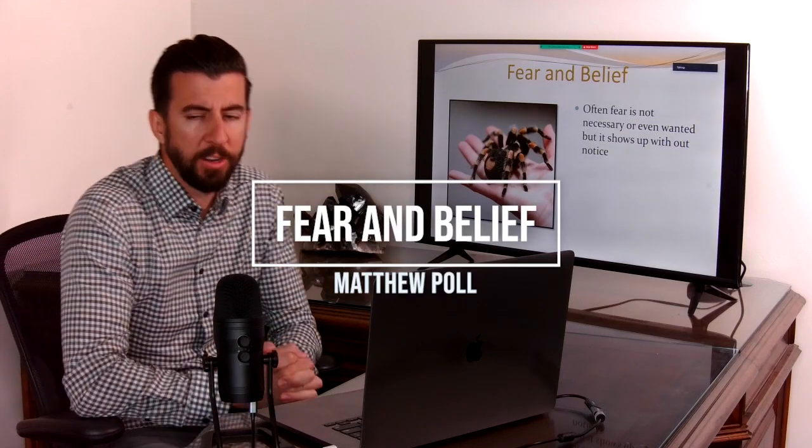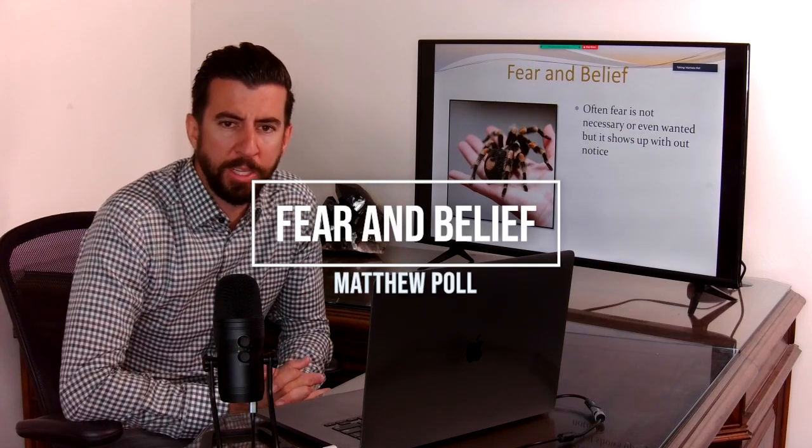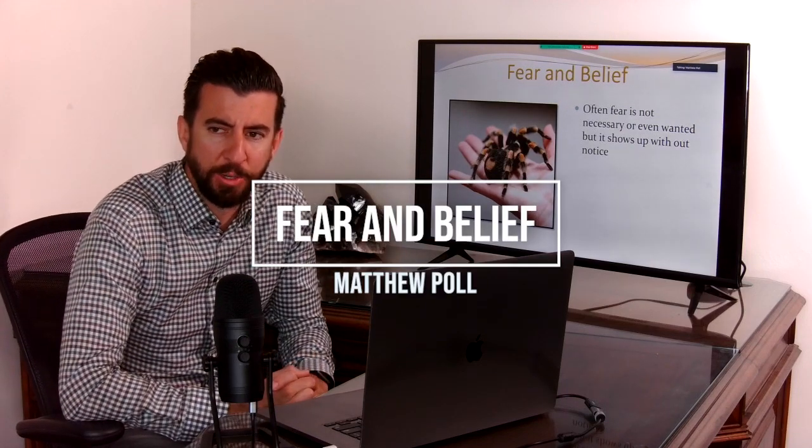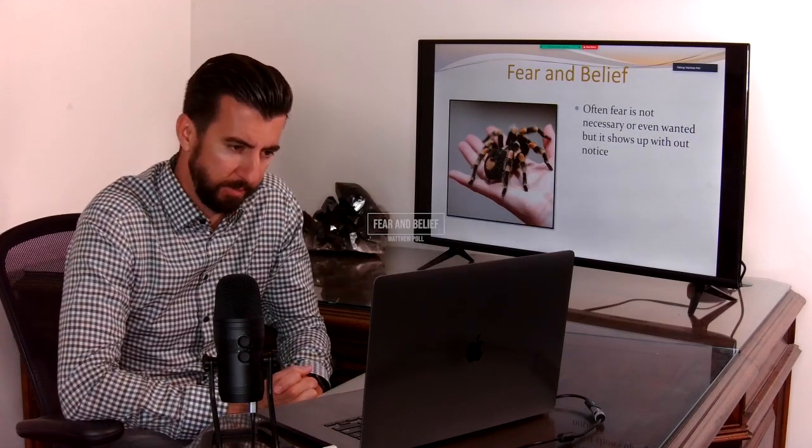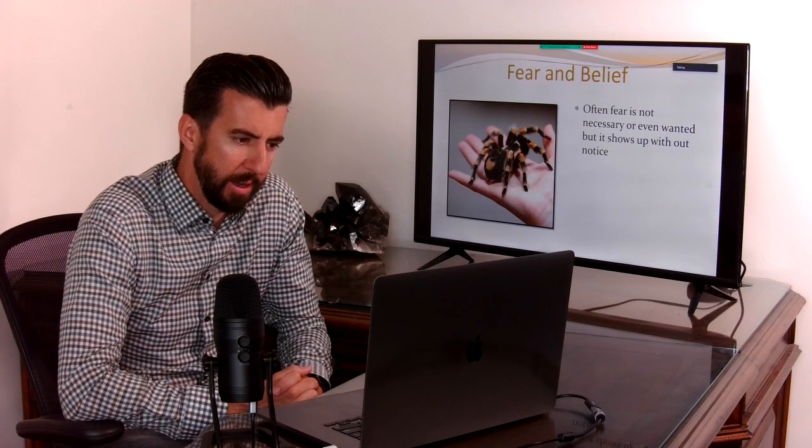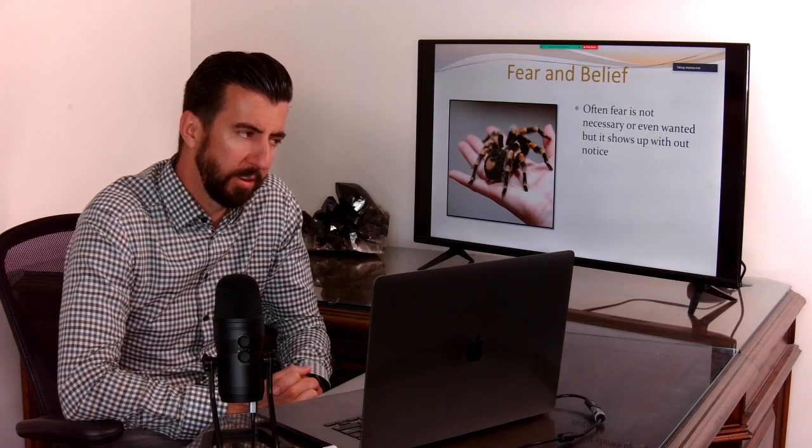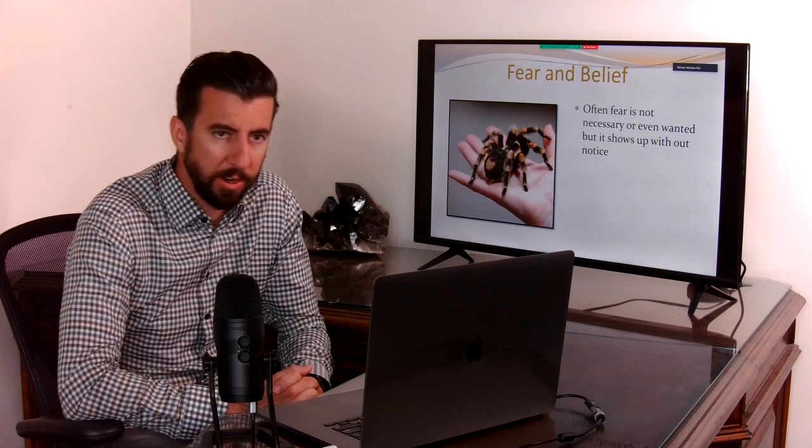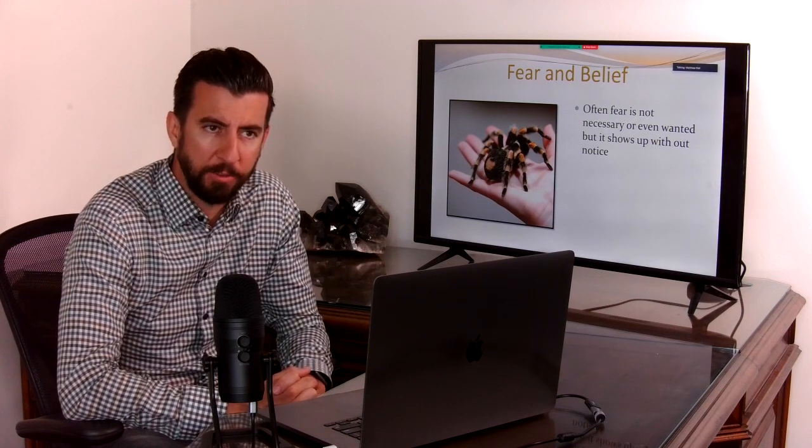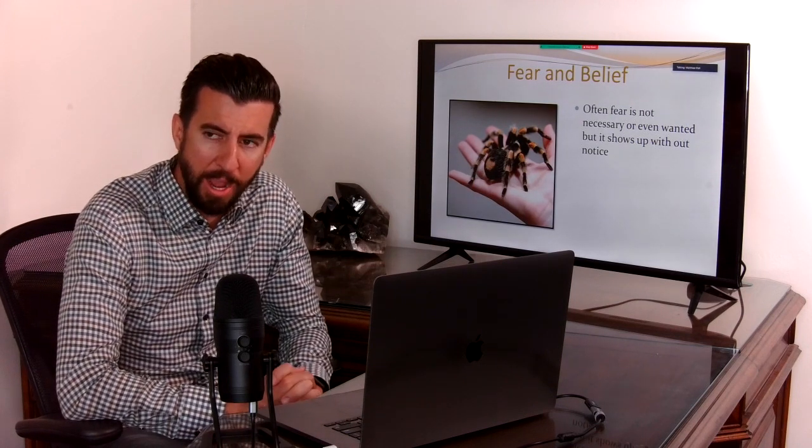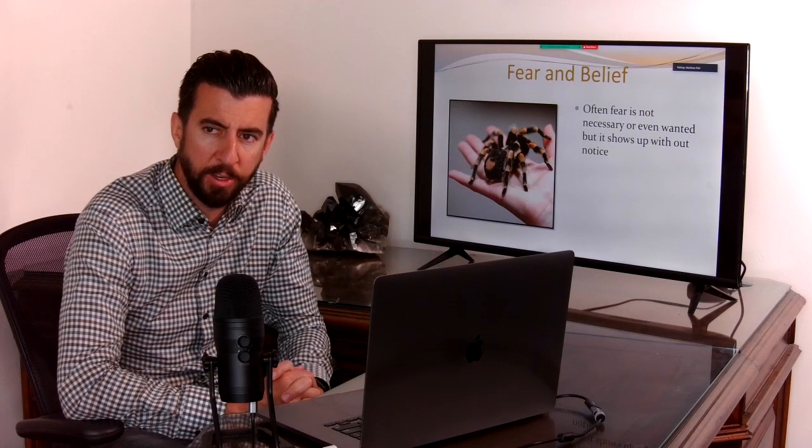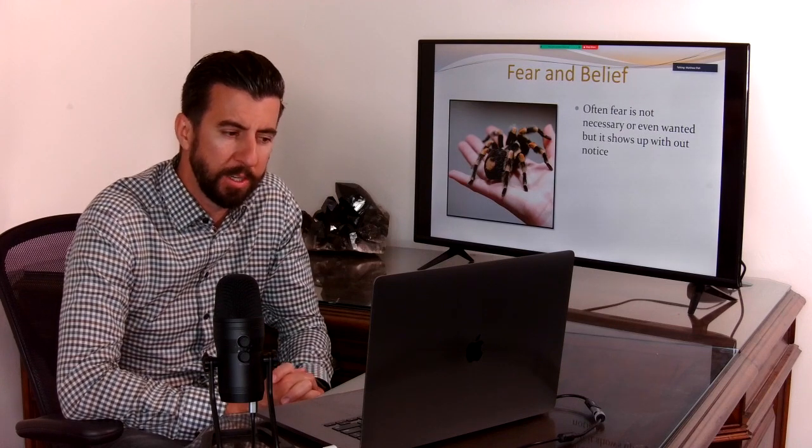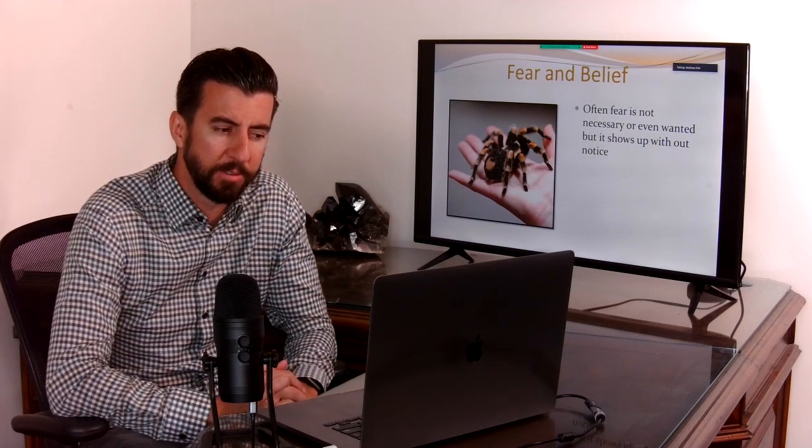Fear really is connected to a belief. Each fear or area of fear may have a different undertone or different kind of belief that's running.